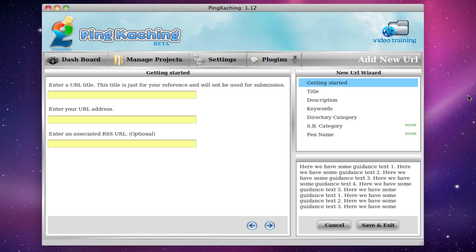With TrafficBug and other software out there, to enter a URL took quite a bit of work. You had to enter in a title, description, keywords, category, pen name, and oftentimes more.